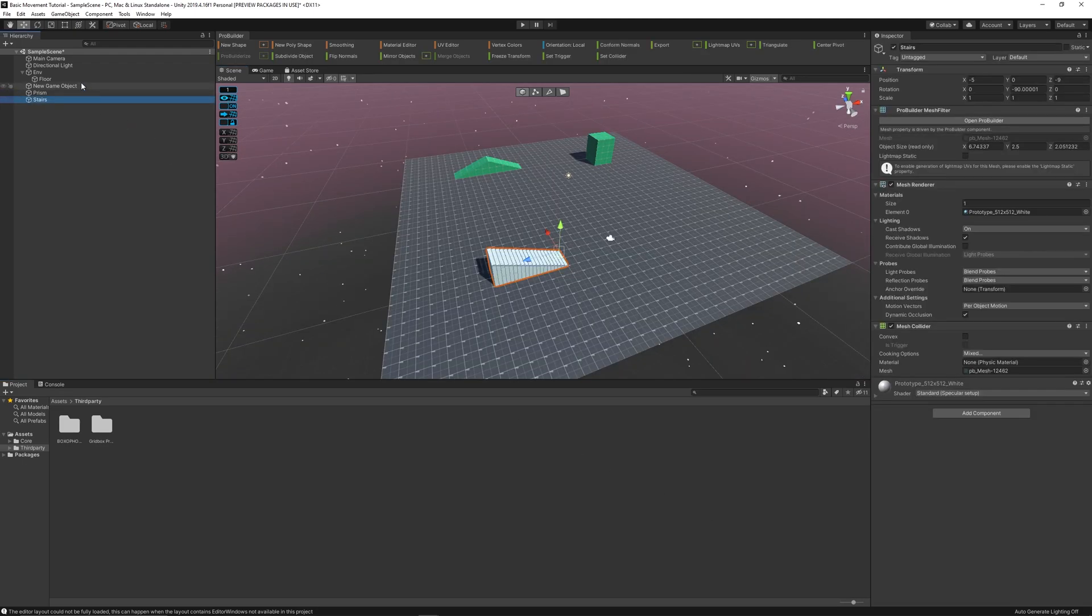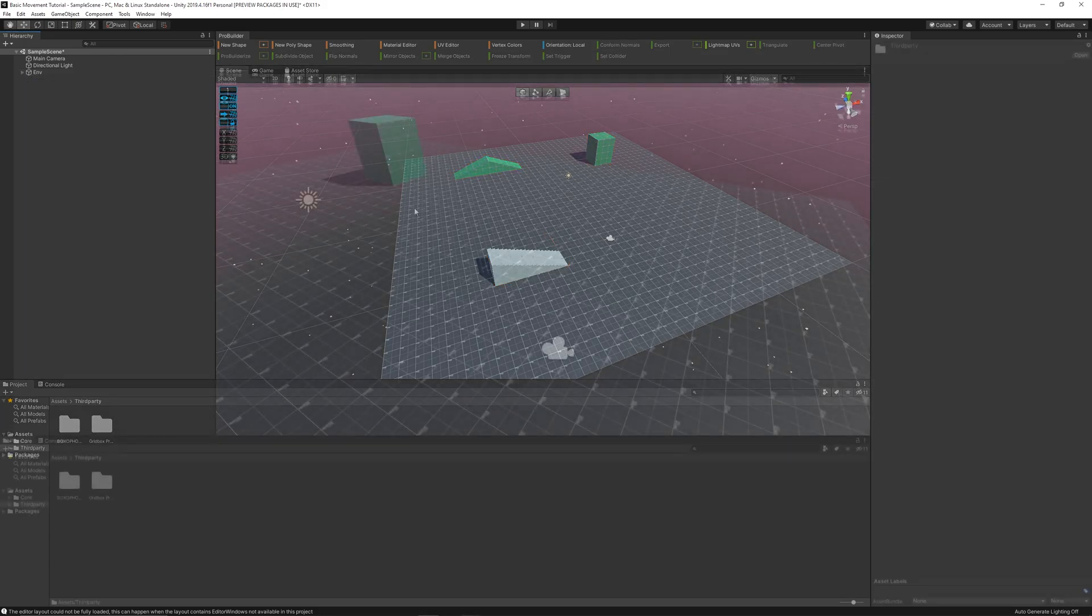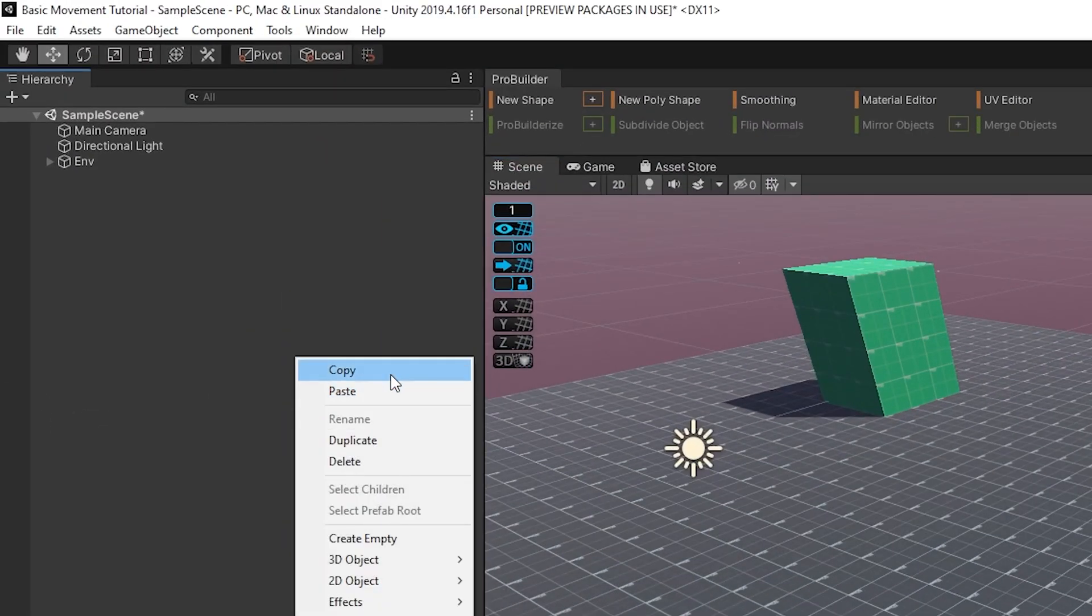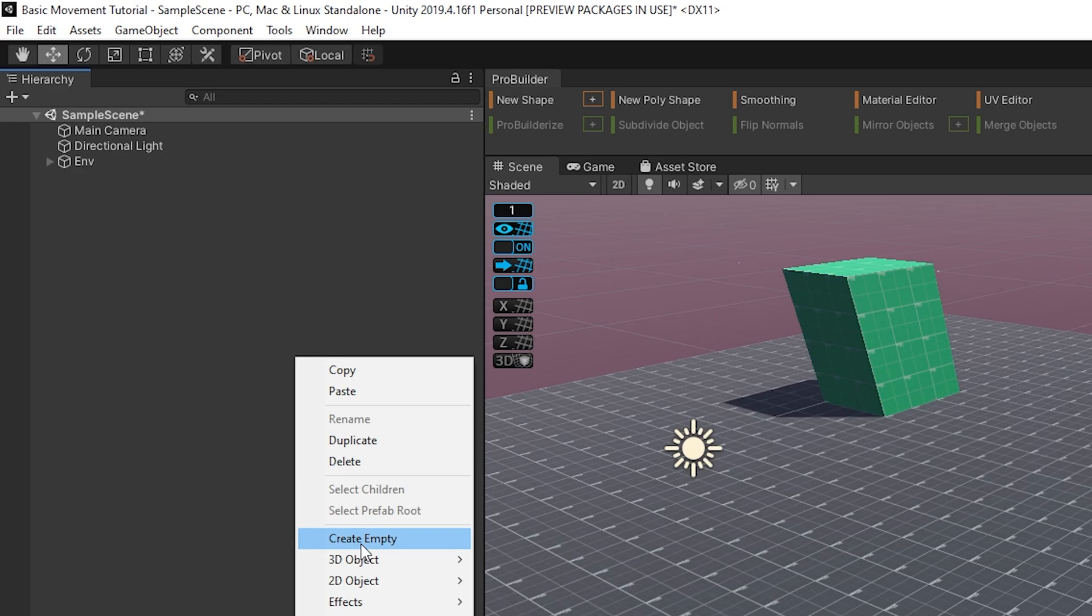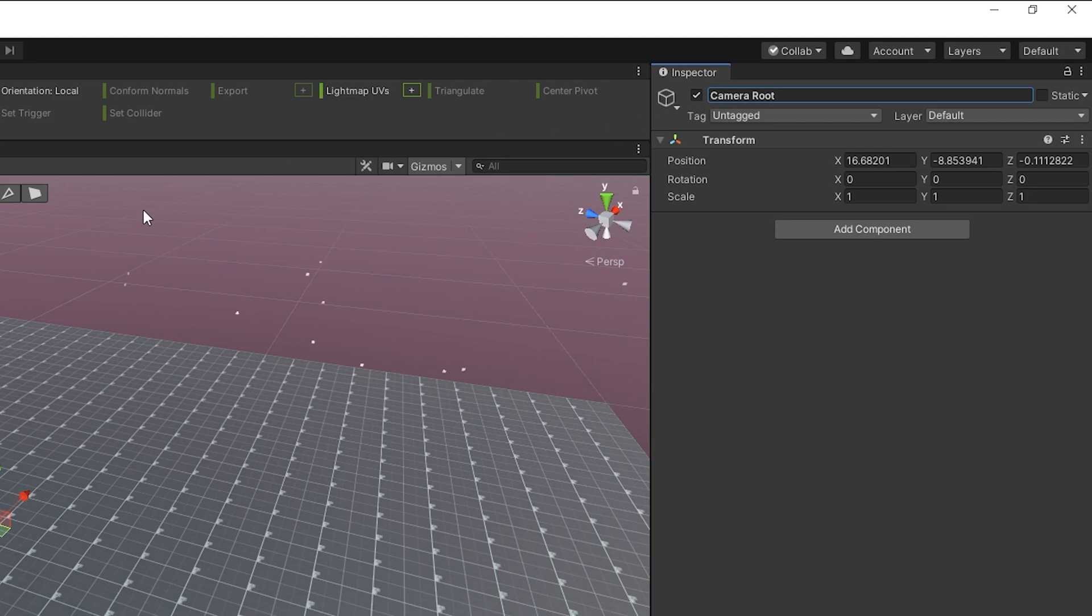Okay, and then I drag those objects into the environment parent. Okay, so now I create an empty object that I'm going to name CameraRoot. And it's going to hold the camera, so I drag the camera under it.